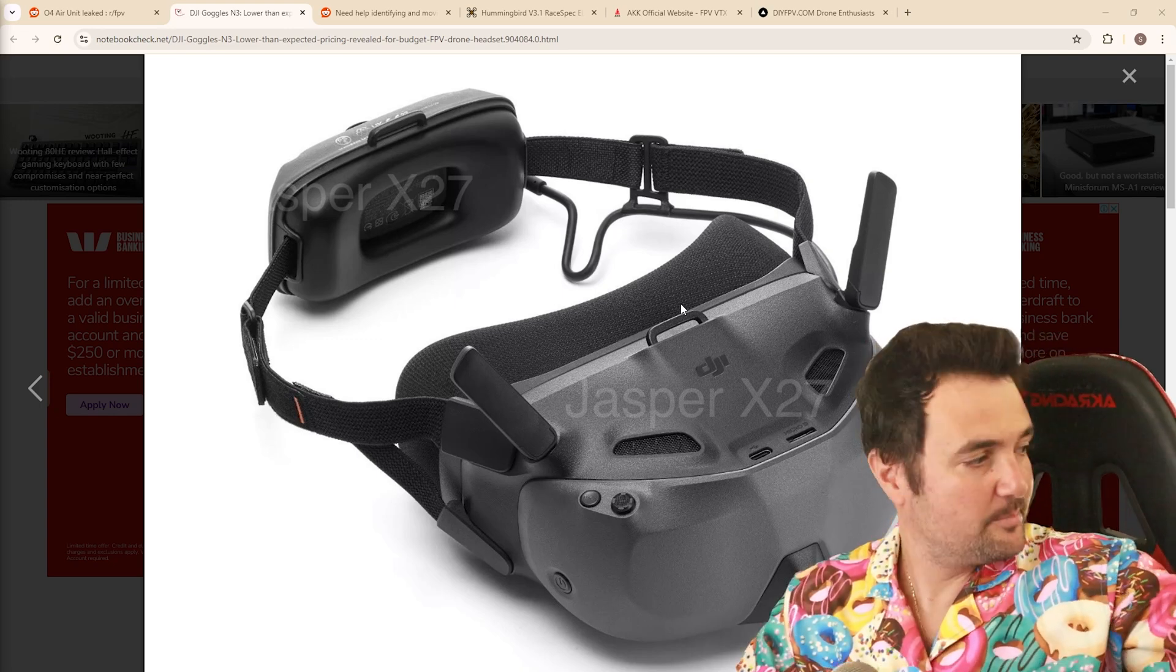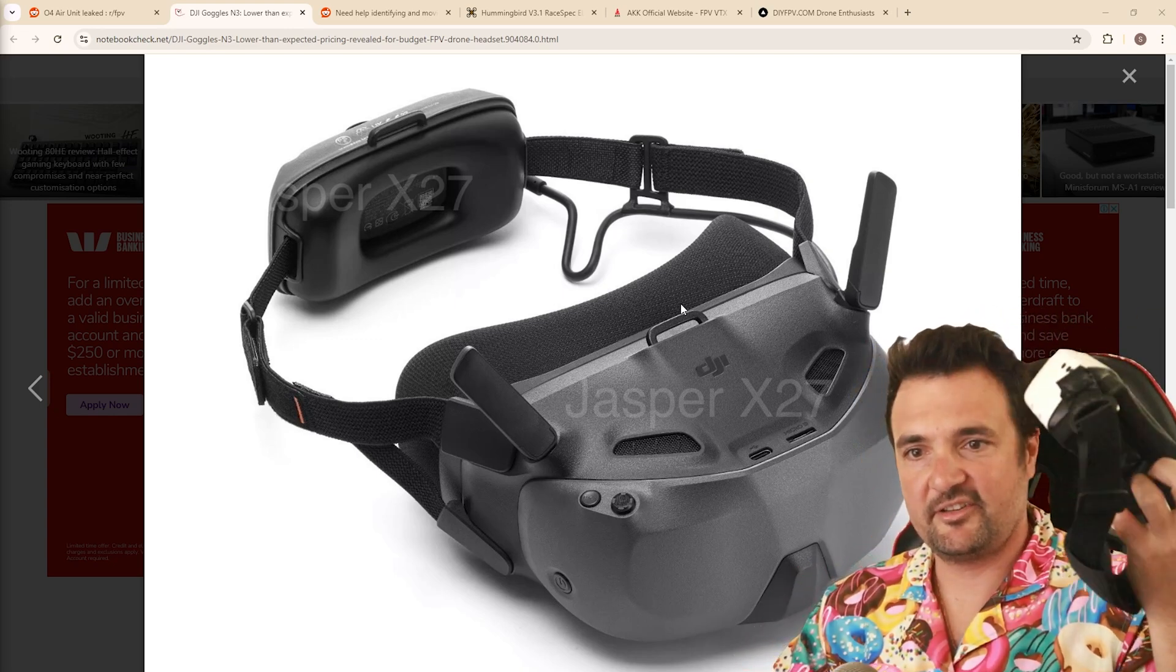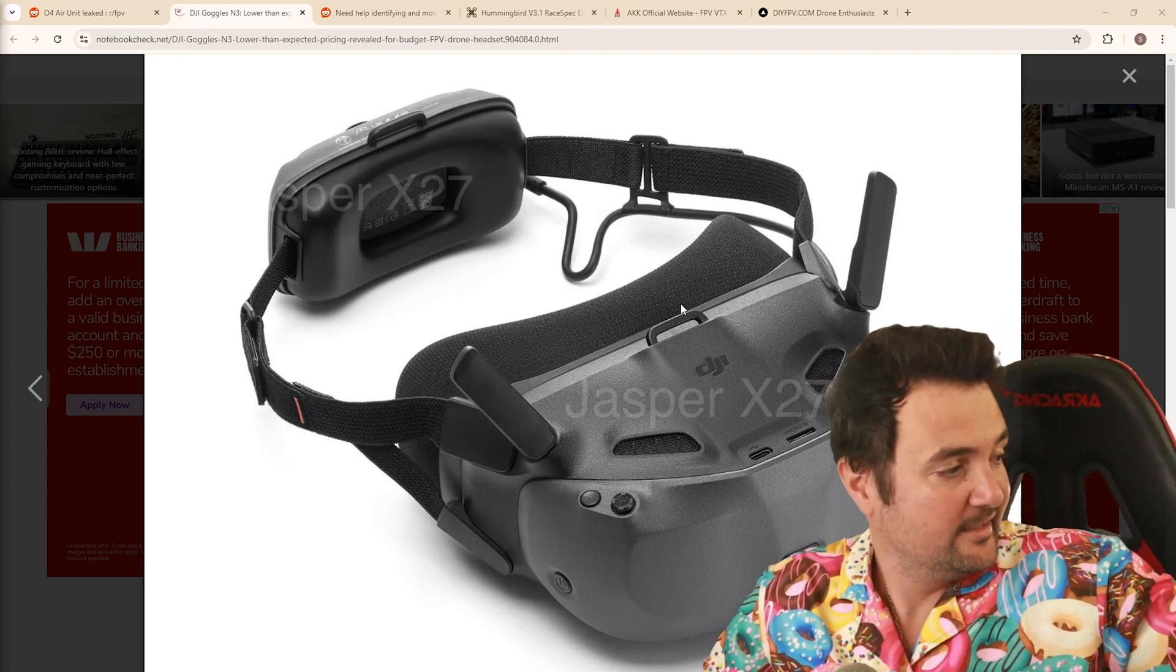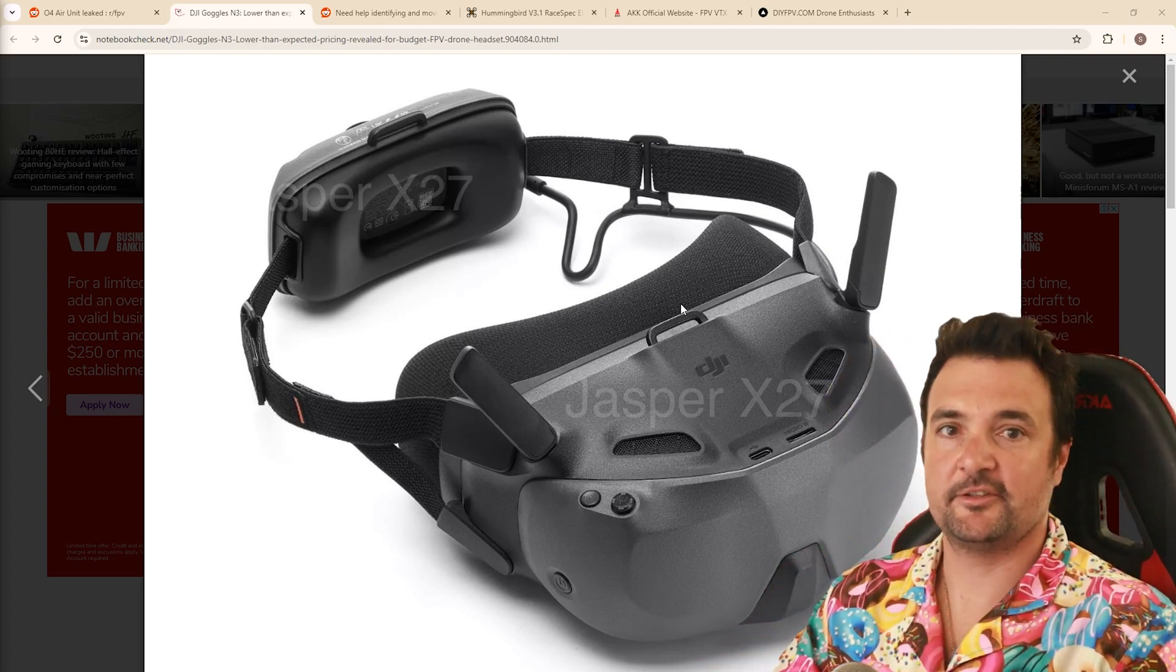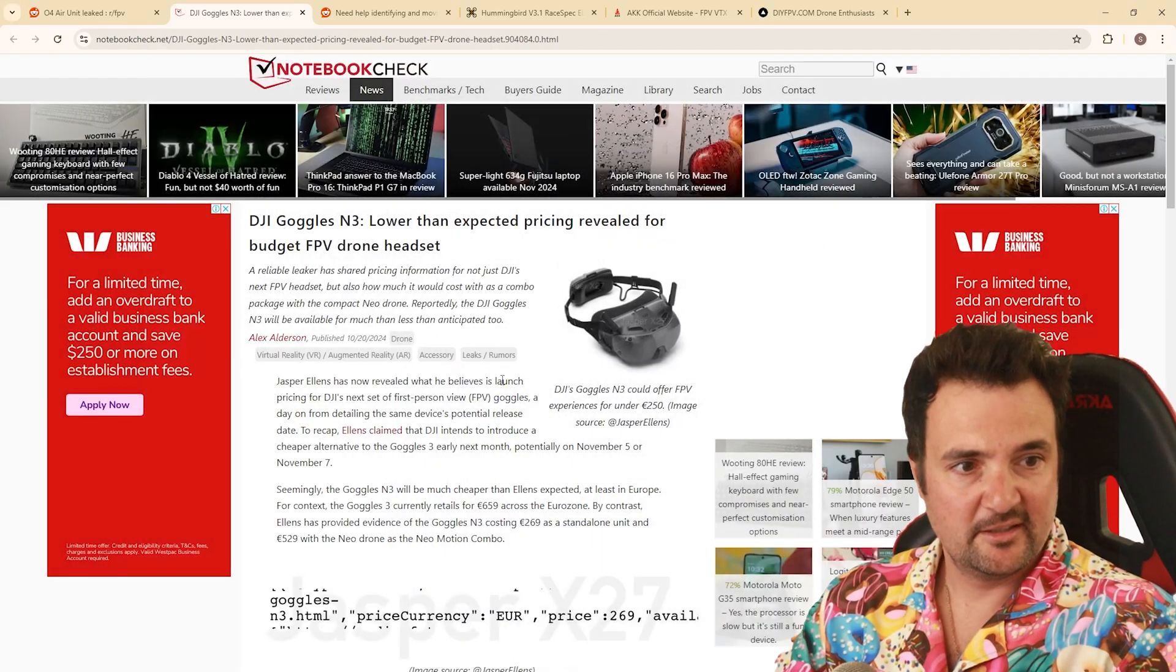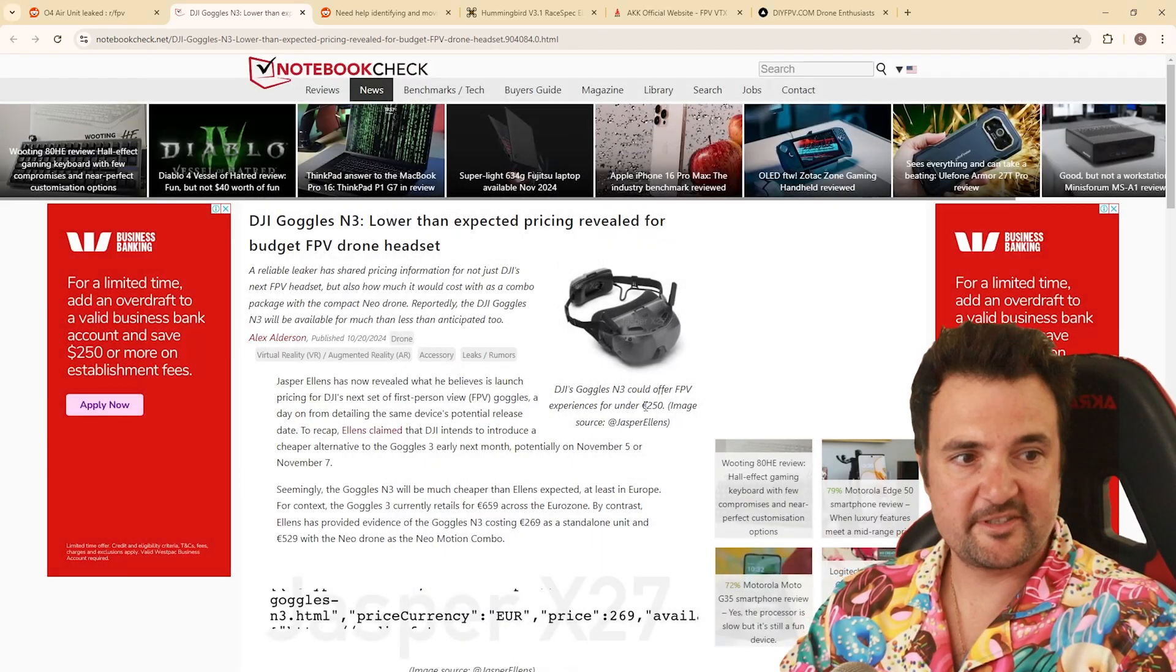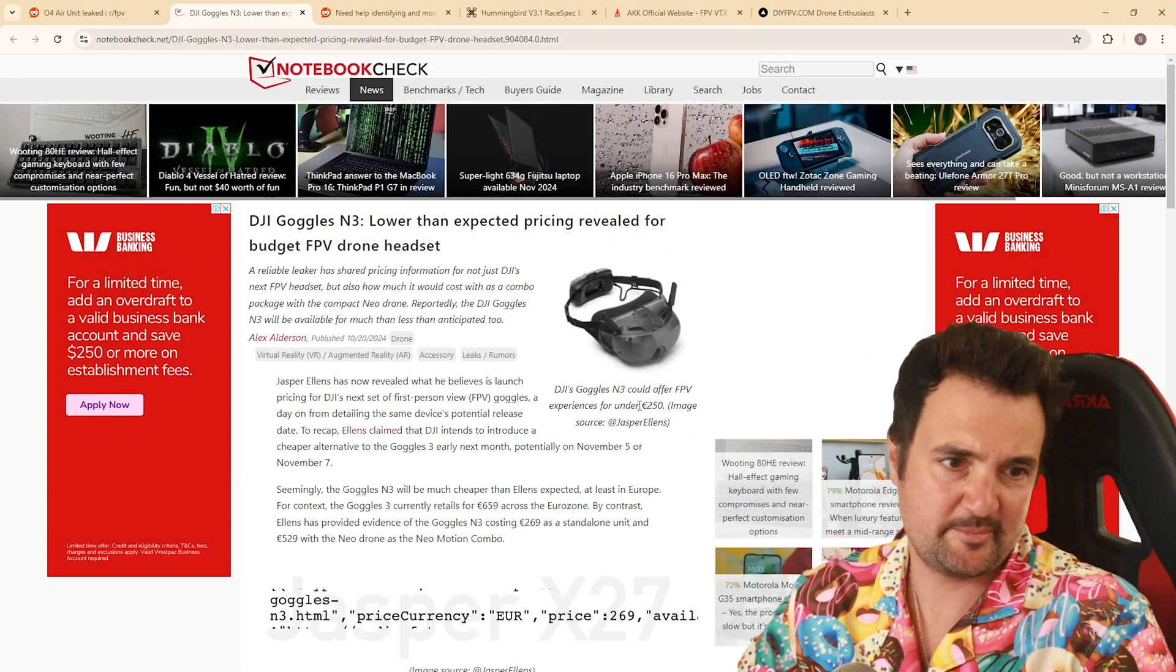Now, they're going to be a direct competitor to these right here. So these are the Walksnail Goggles L, which I really, really like. And especially for $199 of those versus these goggles, which could offer FPV experiences for under 250 pounds. So I don't know what that is. That might be like, that's pretty close.